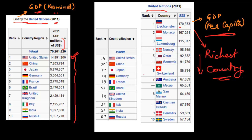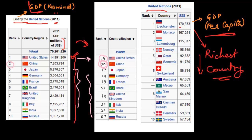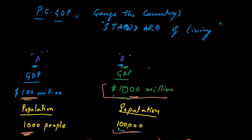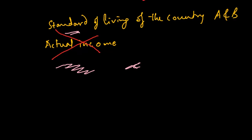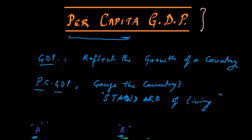If we compare the GDP ranking with the GDP per capita ranking, the United States, which was first in GDP, comes at position 14 in per capita GDP. Similarly, China which was second in GDP comes to position 90. The countries are not retaining their positions, which is caused by their population size. This reflects the standard of living, which I hope explains the concept of per capita GDP. Thanks a lot.